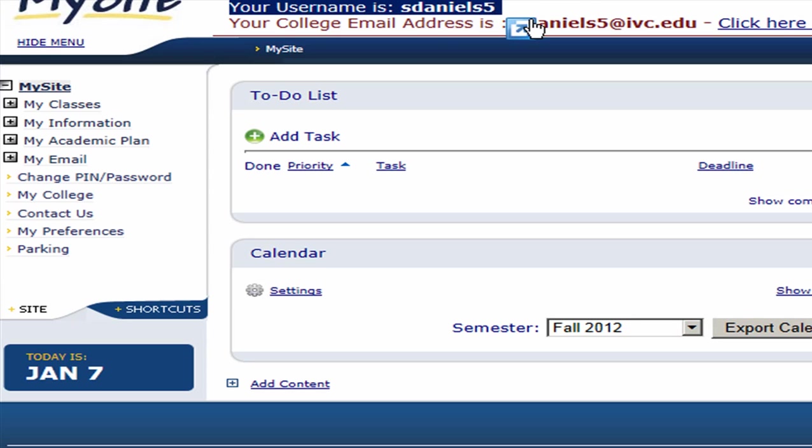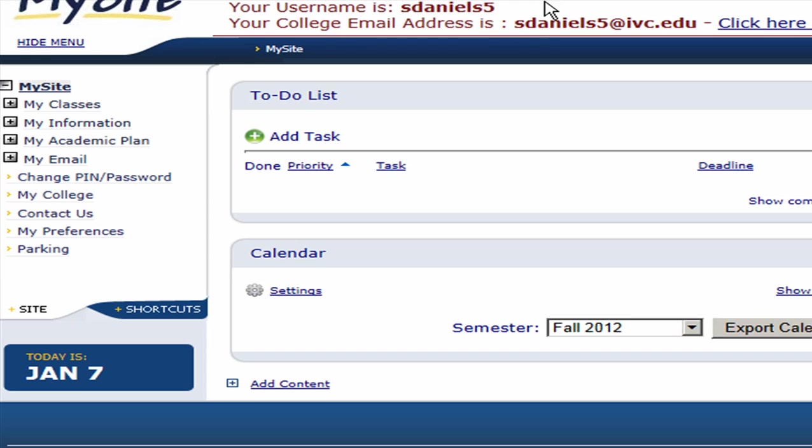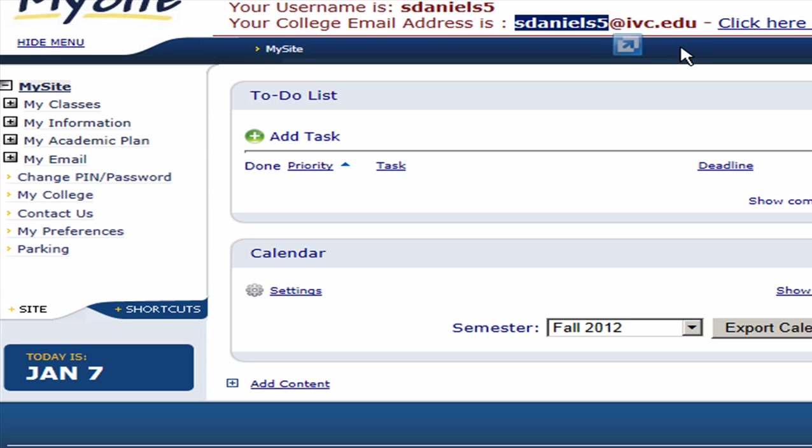Your username is also in the first part of your email, as you see right here. And the email address is your first initial, last name, the number assigned by your college, at either ivc.edu or saddleback.edu.